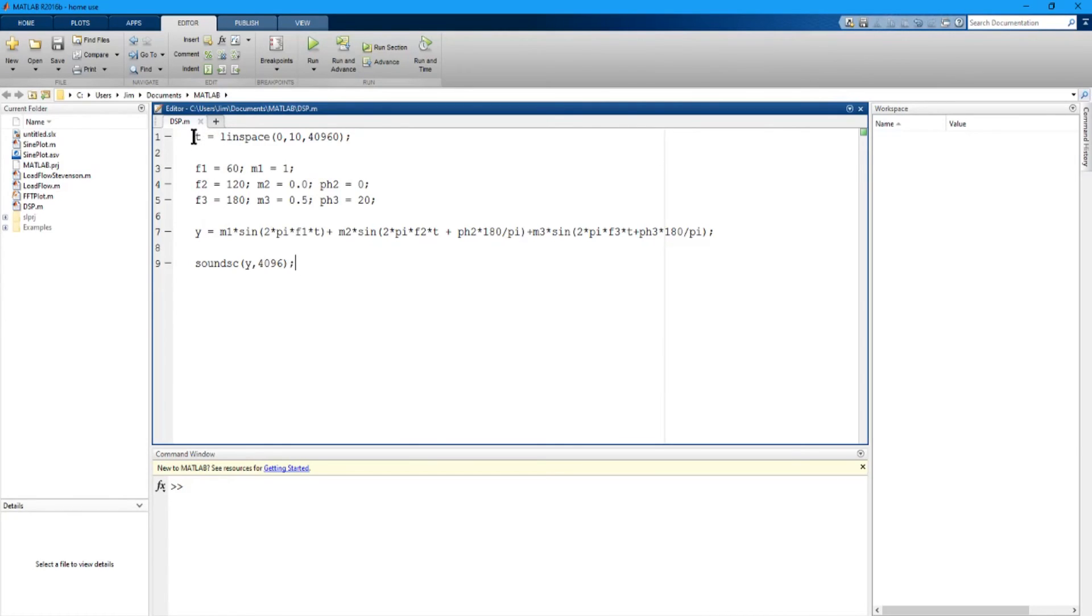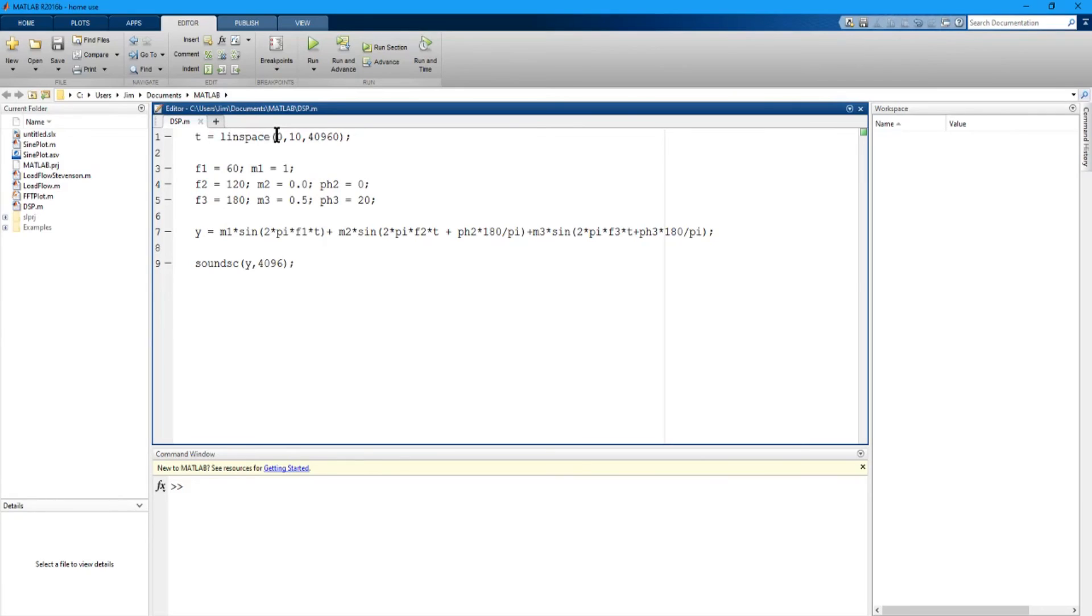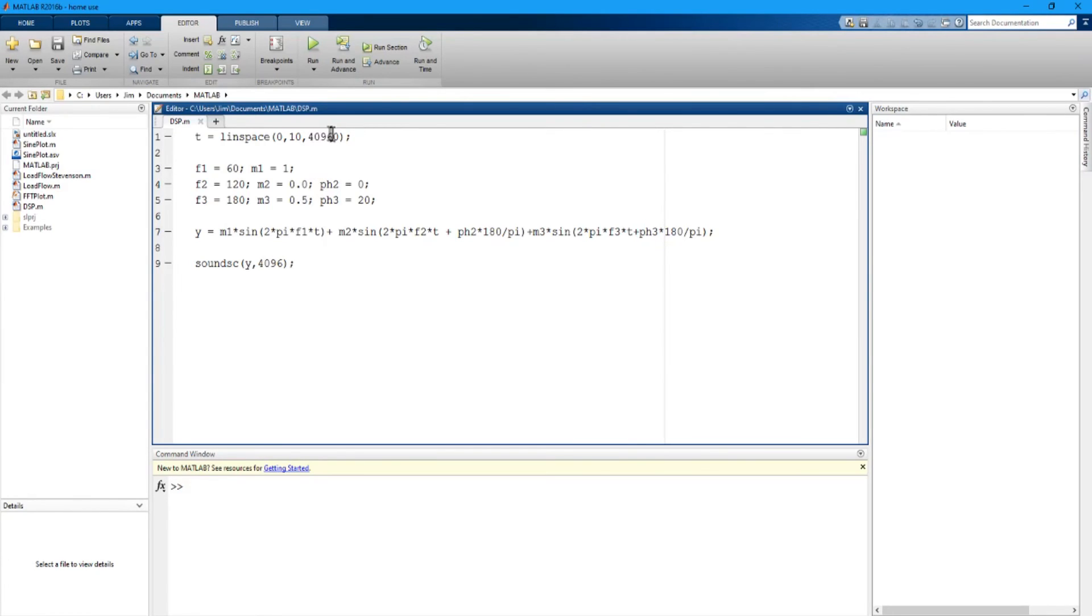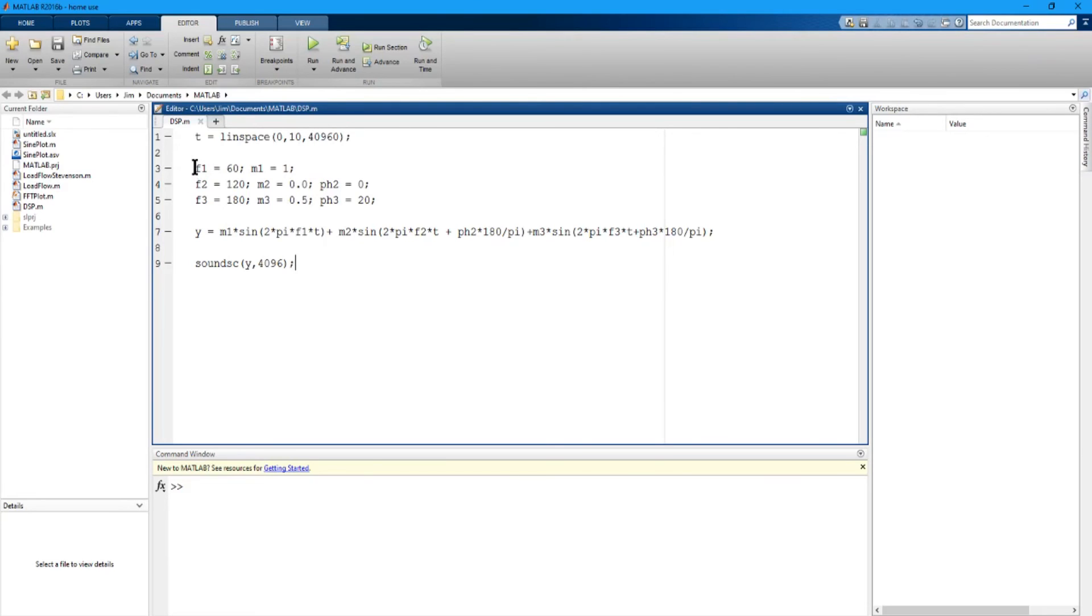T just sets up the array of time values that we will plot the waveforms against and to do that you use the linspace and that gives you a linear space of time values going from 0 to 10 seconds with a total number of 40,960 samples. I'm going to sample at 4096 samples per second for 10 seconds which means 40,960 samples. So now T is an array of time values from 0 to 10 with 40,960 values in that array.